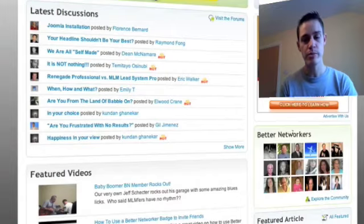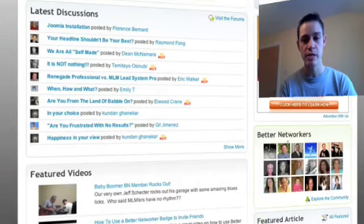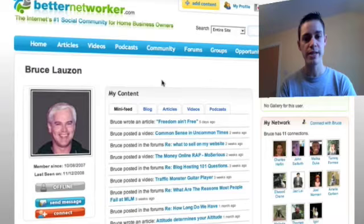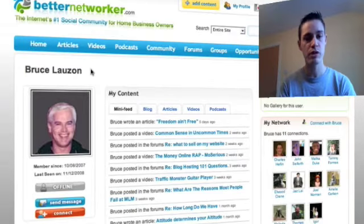Then, depending on who you want to make friends with, if you click on one of the profiles, you're then taken through to that member's profile.